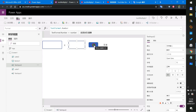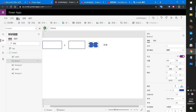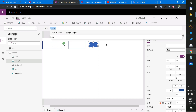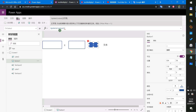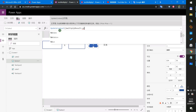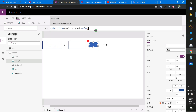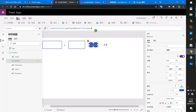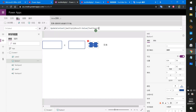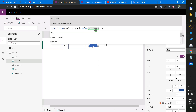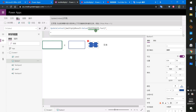And for the button's OnSelect action, we set it to multiply the value of the first text input by the value of the second text input.